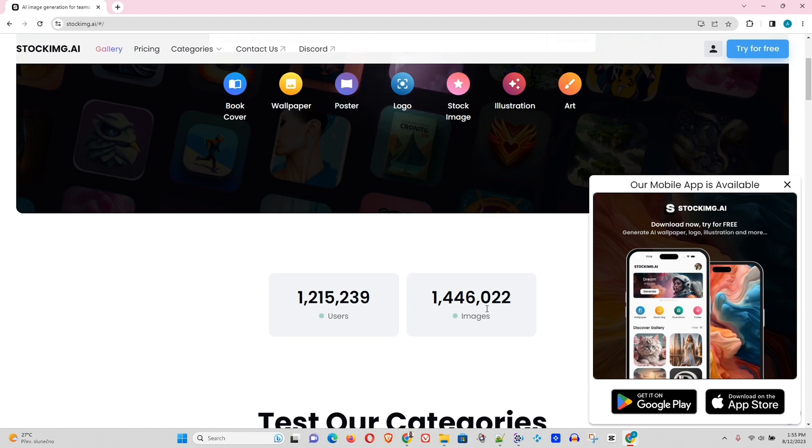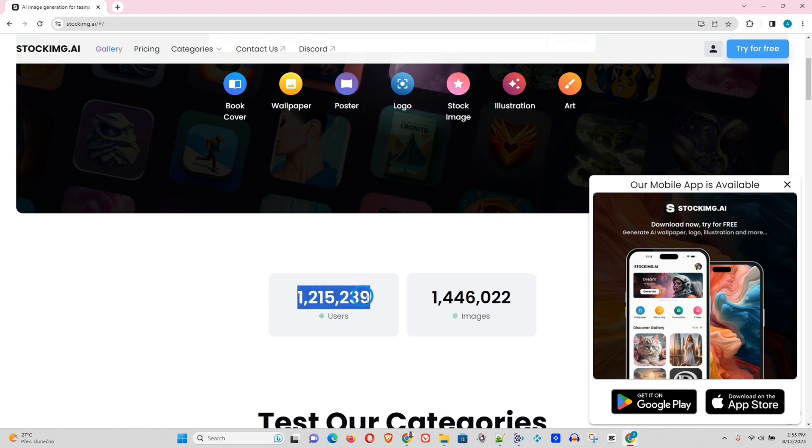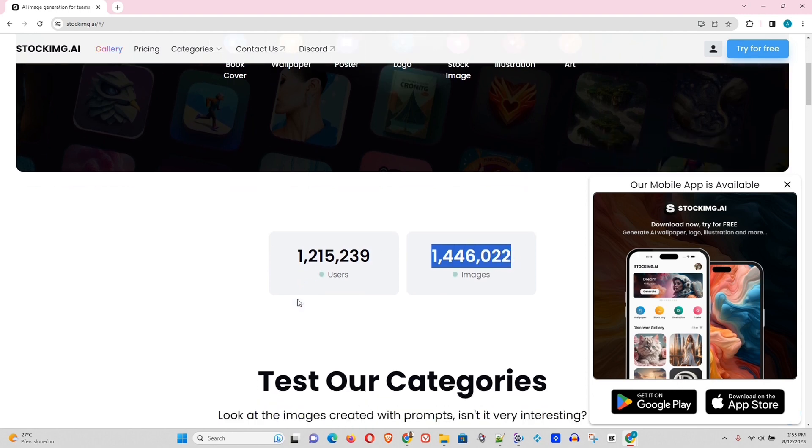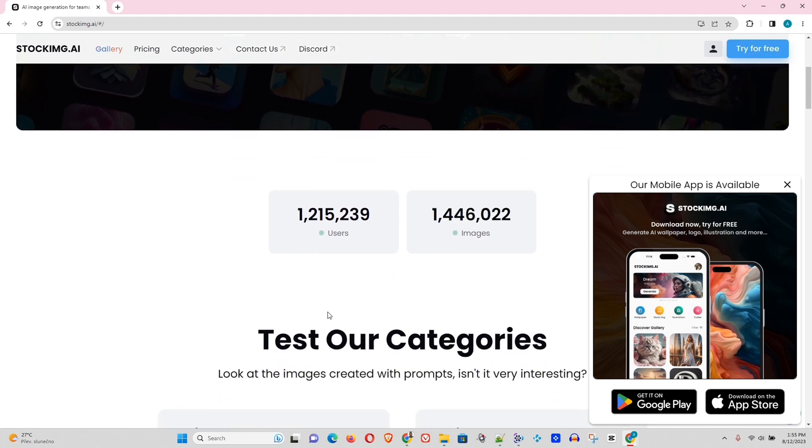Book cover, wallpaper, poster, logo, stock image, illustration, arts. And here you can see over 1.2 million users they have on their website and almost 1.5 million images. That's pretty interesting. I believe this is the amount of images that get generated.